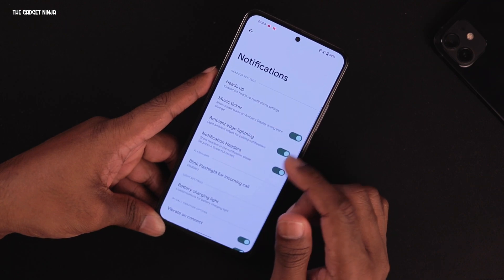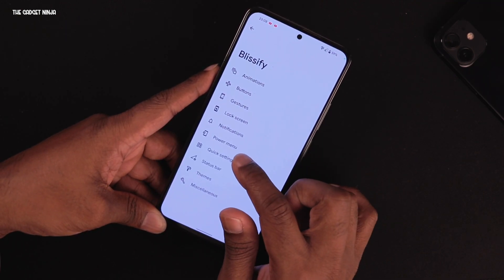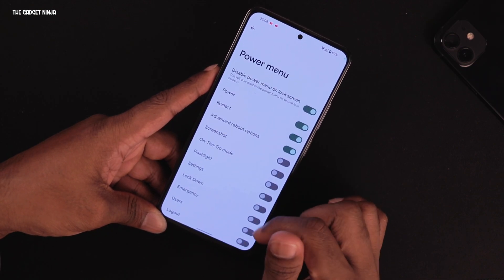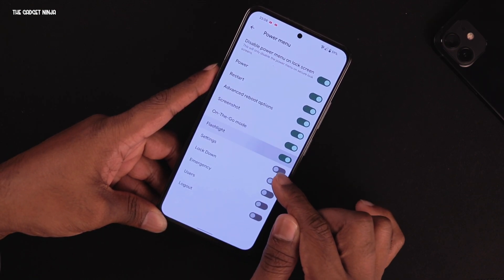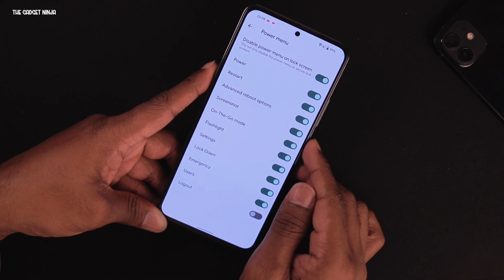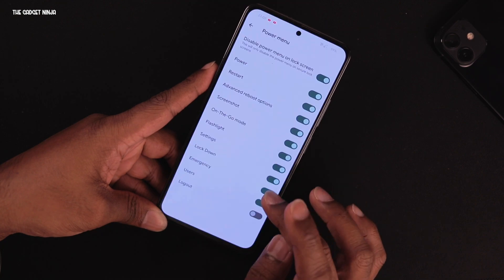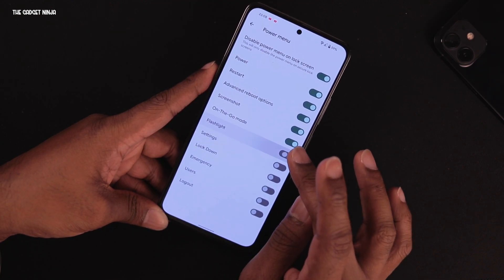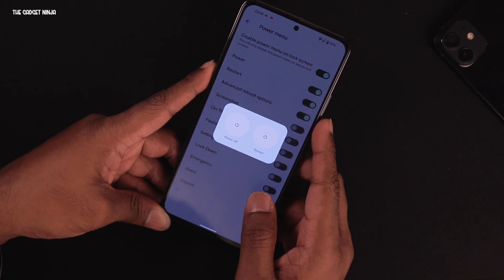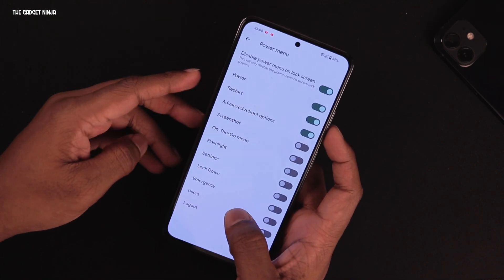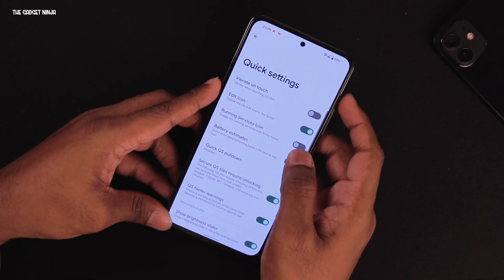Under Notifications you can see all the notification settings — not a lot but a handful. Under the power menu you can select which options you want displayed. I selected a bunch but trimmed it down to just power off and advanced reboot/restart — two options is enough.